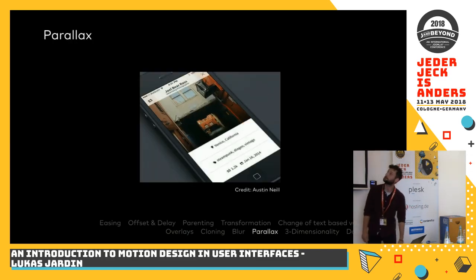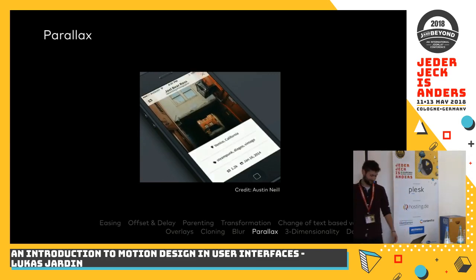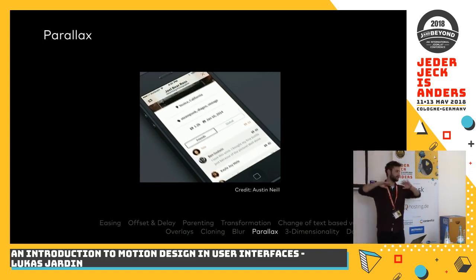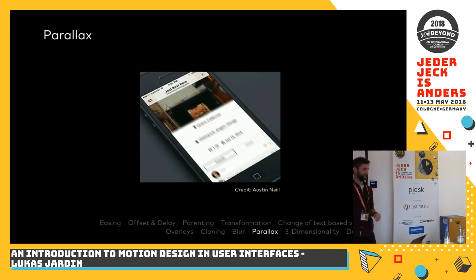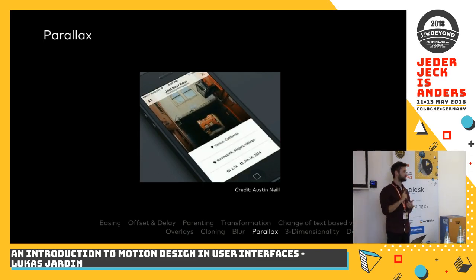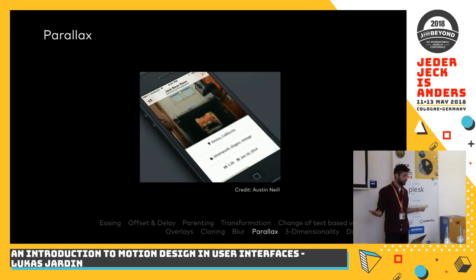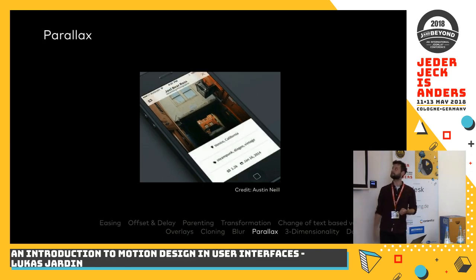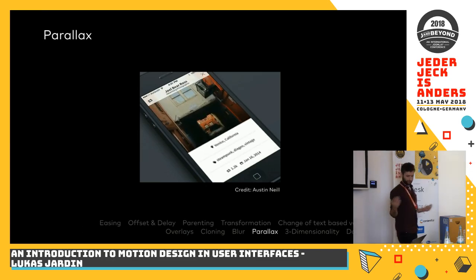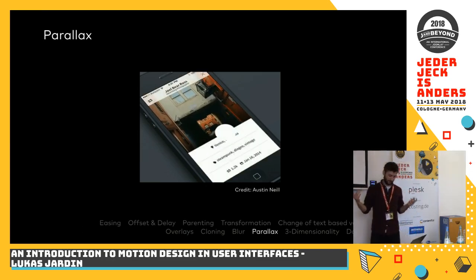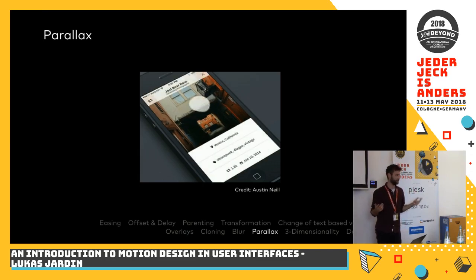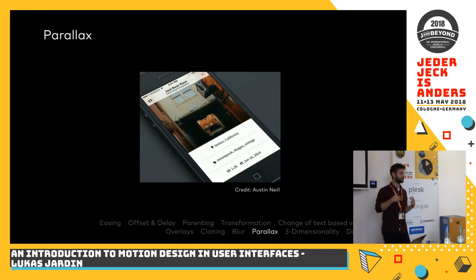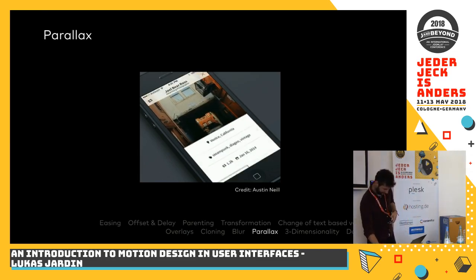The next technique is the parallax effect. It tries to imitate natural behavior — things in the back move slower than things in the front. You feel that the foreground element is closer to you, giving you spatial orientation from nature. It's easy to understand without learning it, and you quickly get that things in the front are more important than the background image. You often see it as a decorative element, but you can also use it to provide information and usability value.